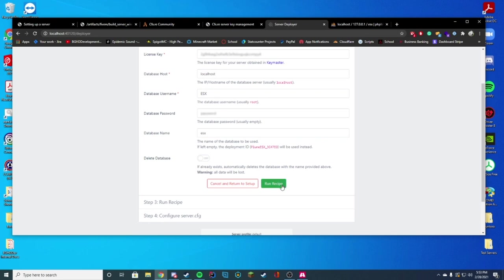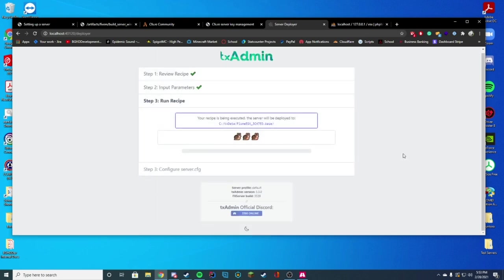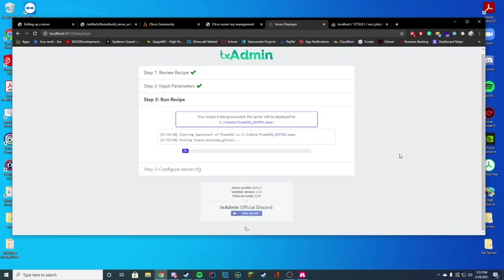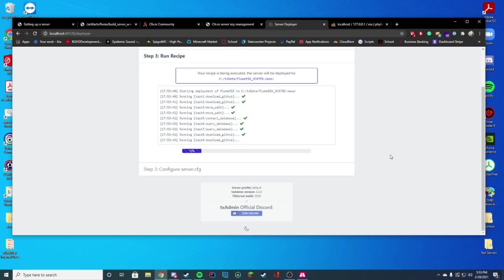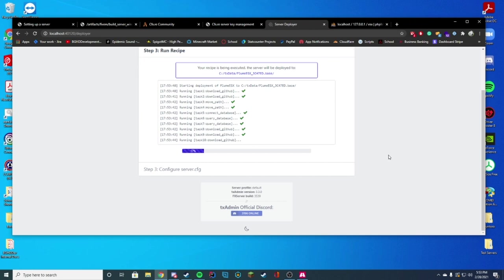And then we're just going to go ahead and press run recipe. And it will say, hey, your data is being run. We're creating all of those databases. We're loading into them. We're getting it all set up for you. We're doing well. So it's going to take a minute just because ESX is huge when it comes to resources and time. So it's going to take a second to install everything. I'll let this speed up, and I'll be right back.